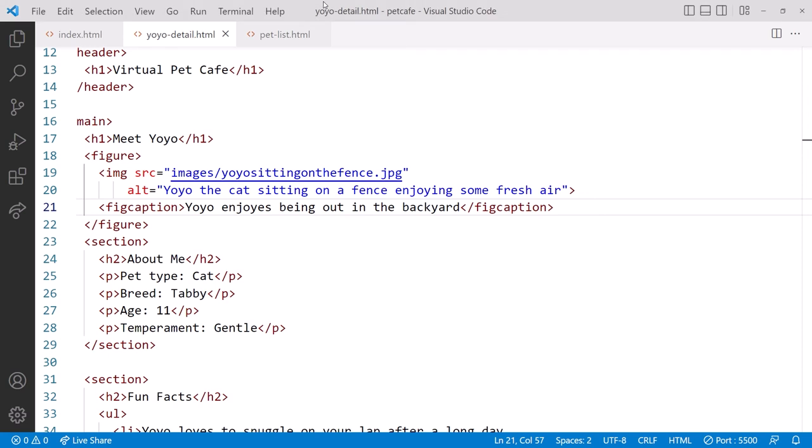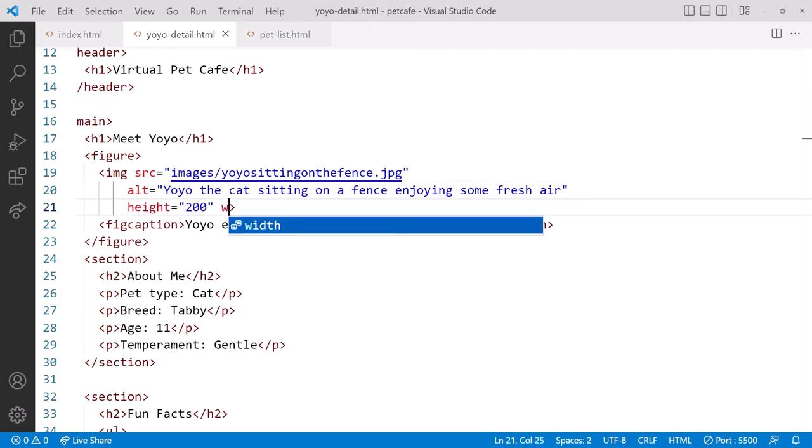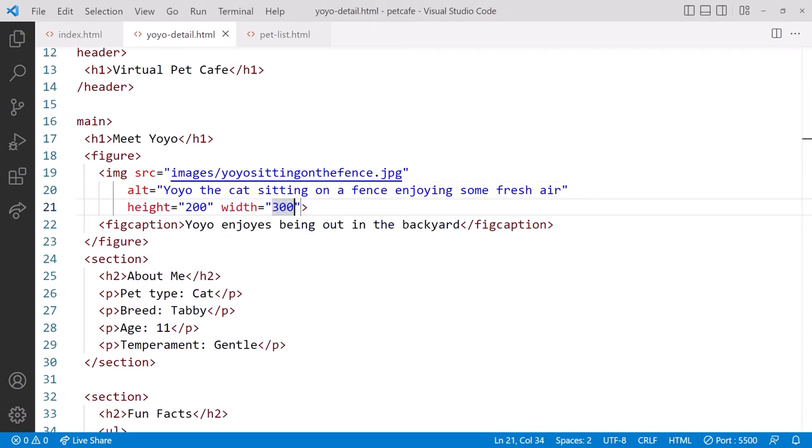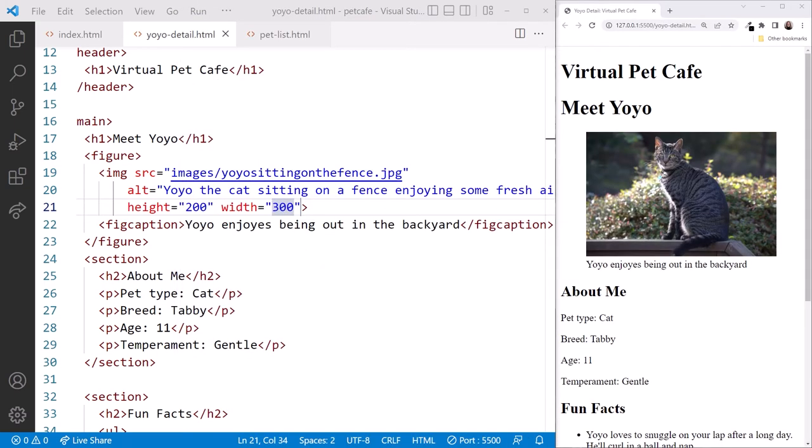Back in VS Code, let's set the image height to 200 and the width to 300 pixels, keeping the correct aspect ratio. Looking at the browser, that's a good size. I'll arrange the windows.